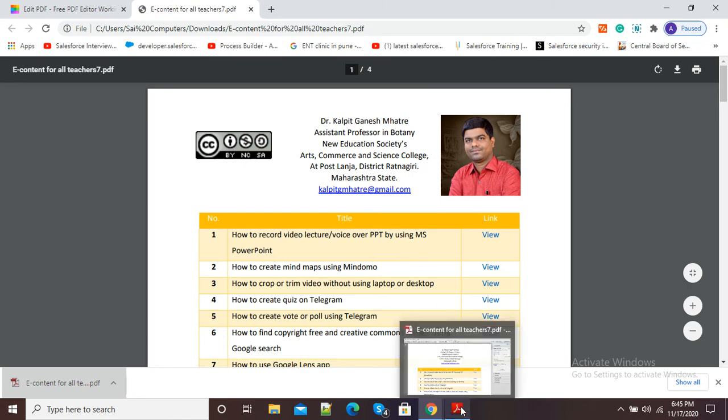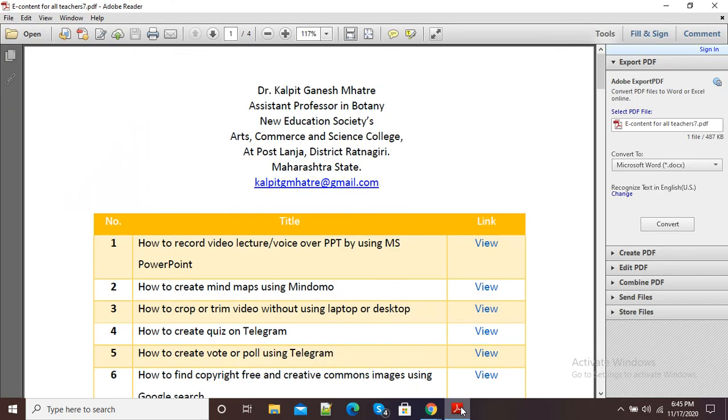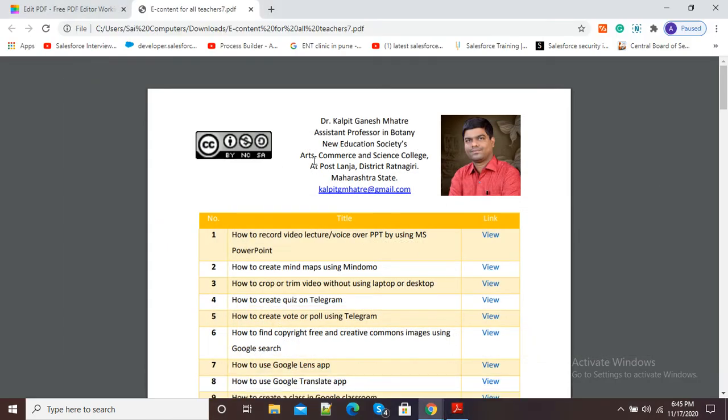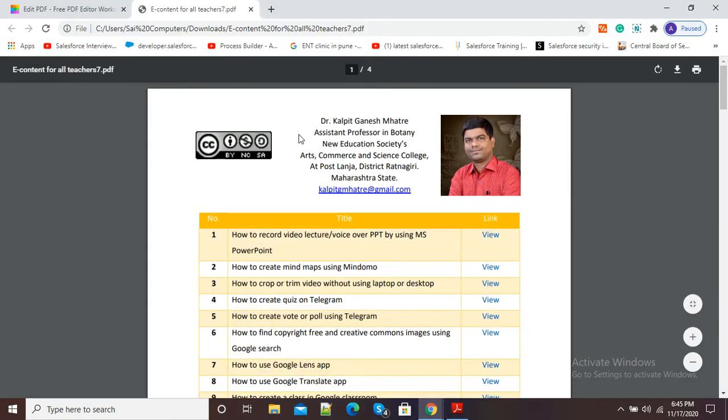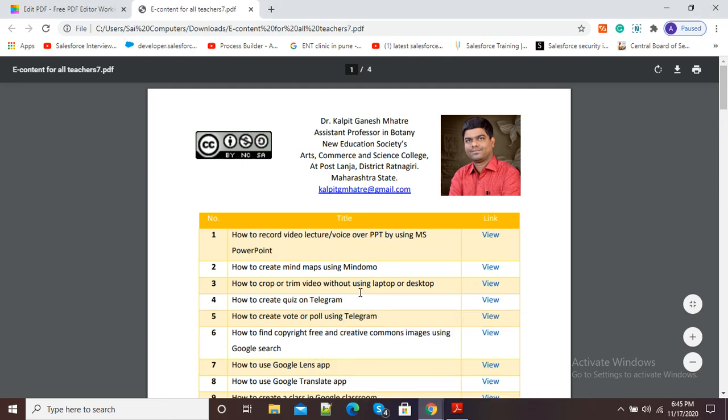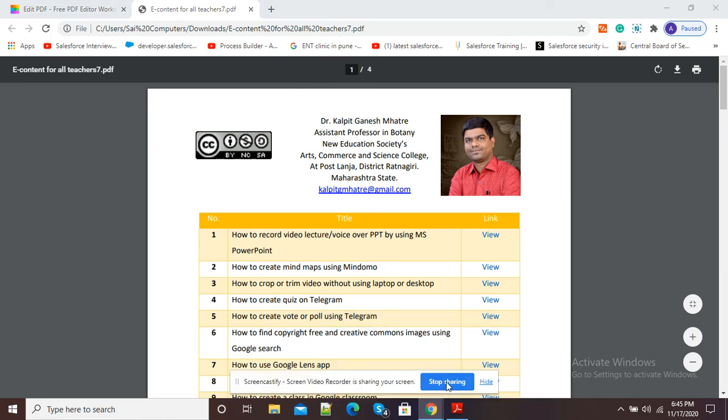You can see now I will show you the difference. This is the original PDF without images, and this is the new PDF with images. So in this way, we can use Smallpdf.com to insert our images online on our PDF. Thank you.